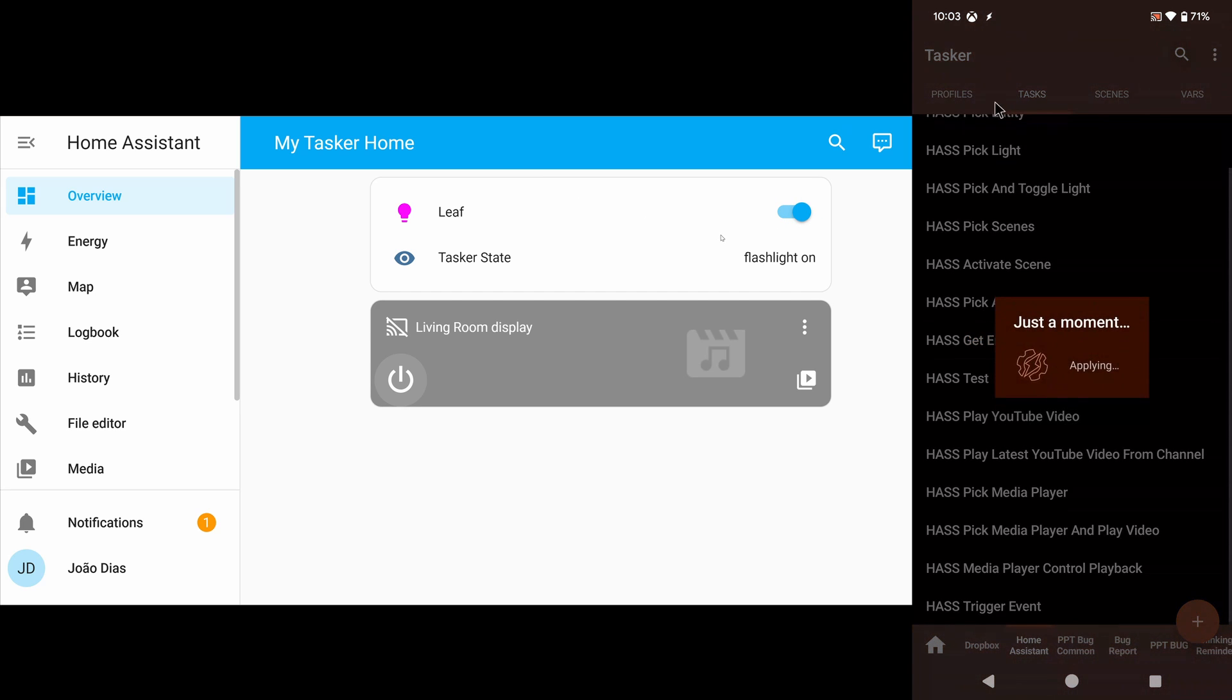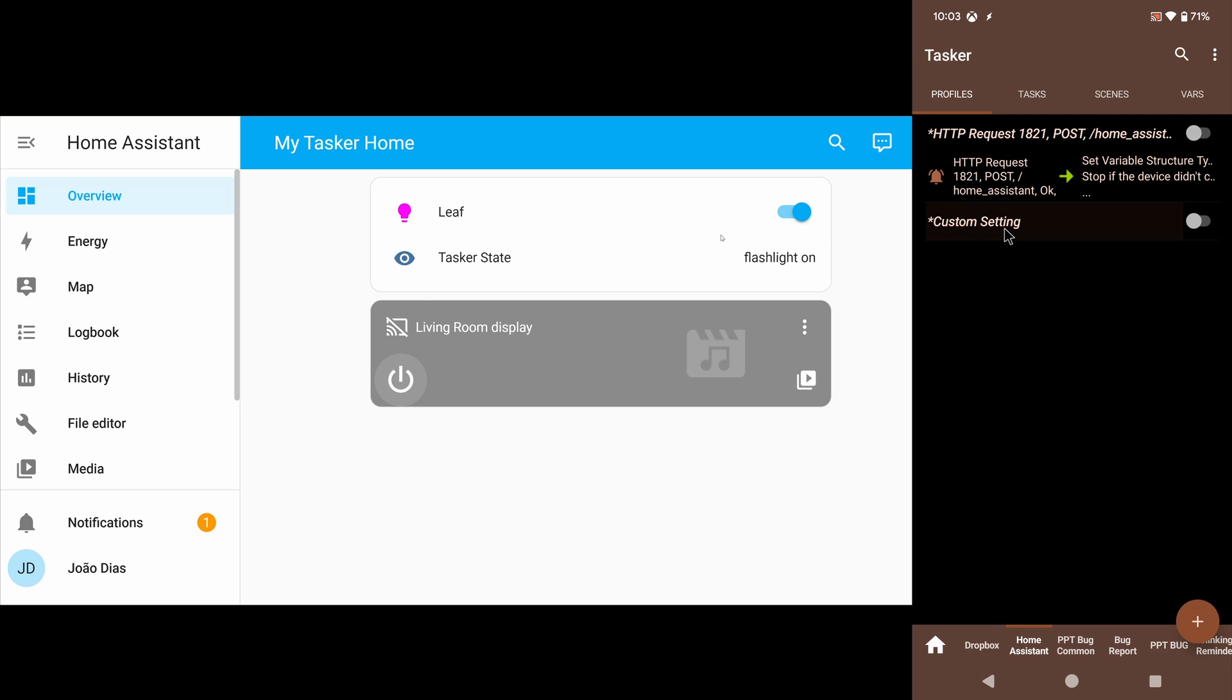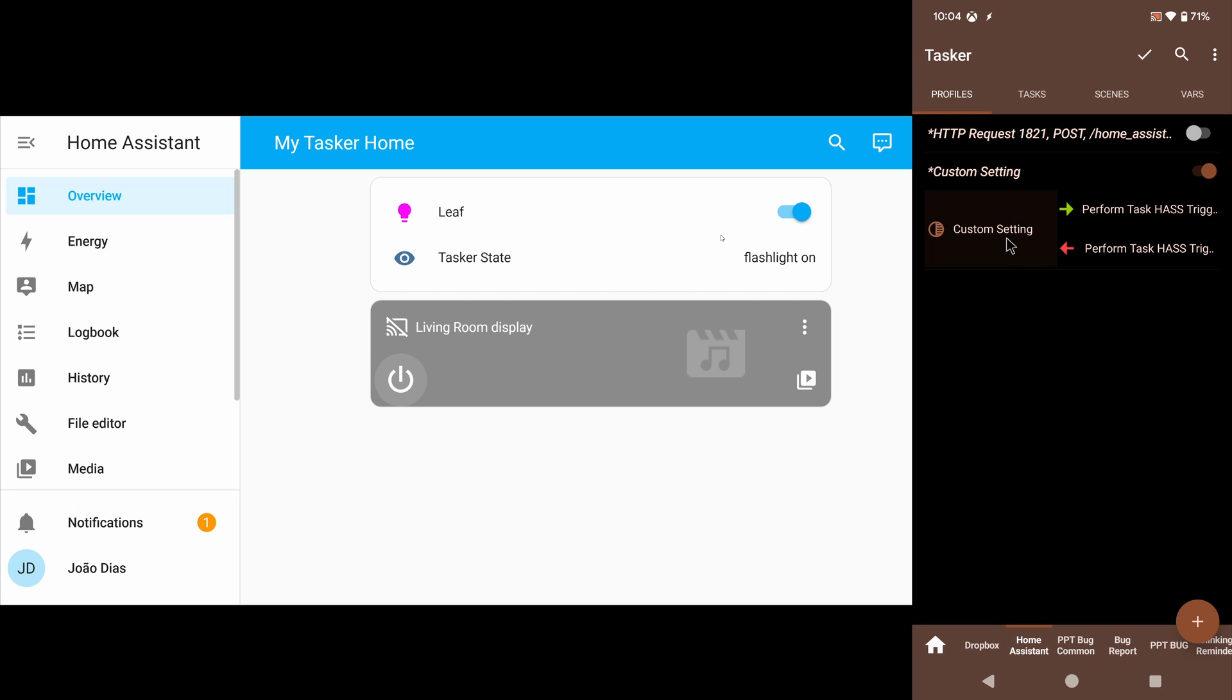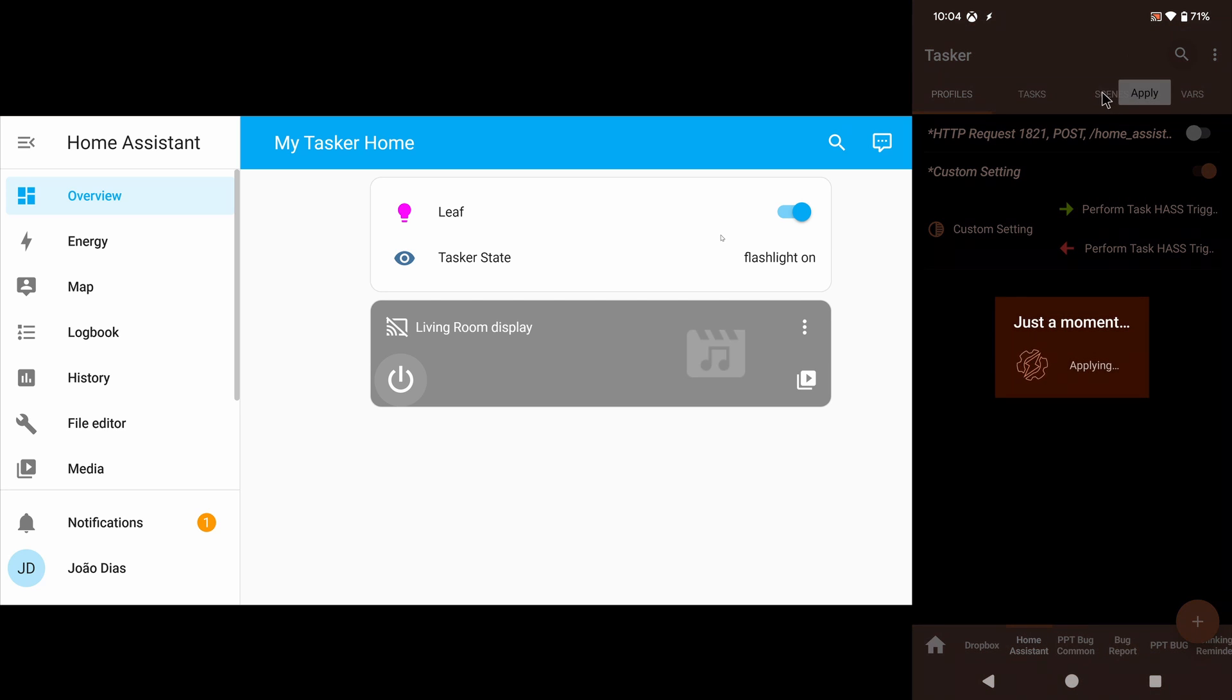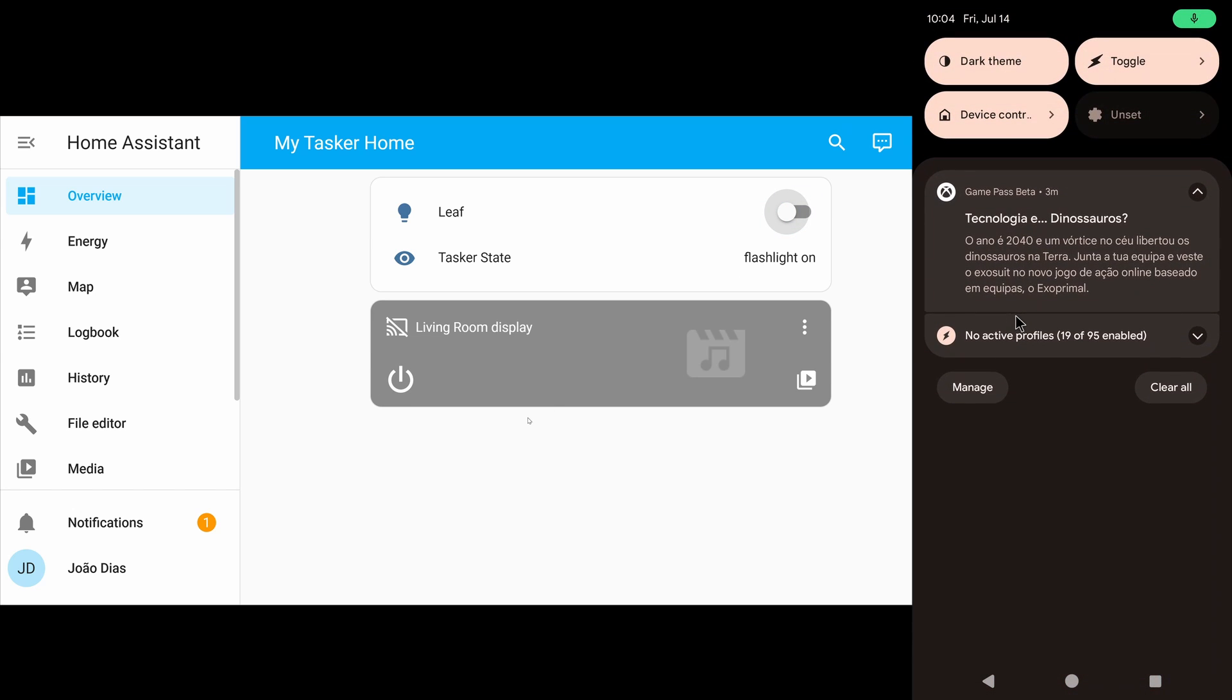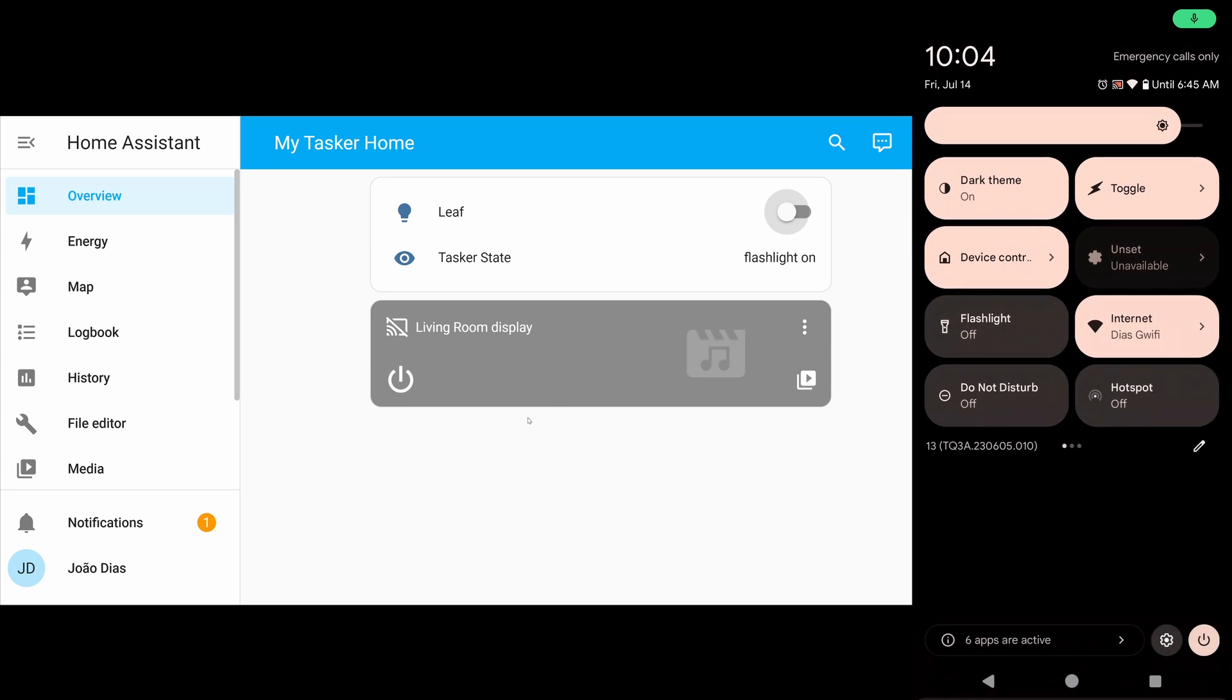And I even created a profile here that monitors my flashlight on my phone. So if I enable this, whenever the flashlight is enabled on my phone, it will perform that flashlight on command on my Home Assistant and then turn on the leaf. So let me just disable this, and now if I turn my flashlight on here.